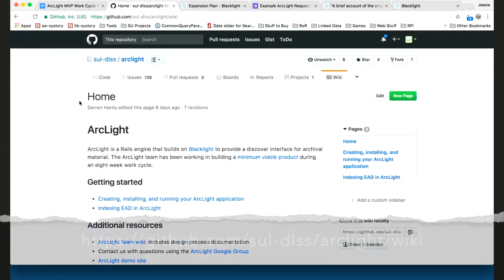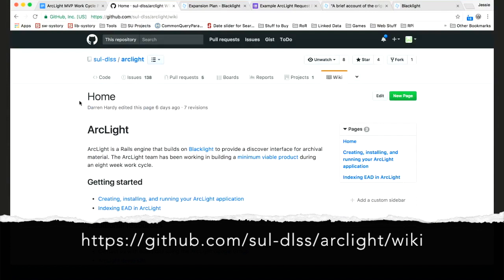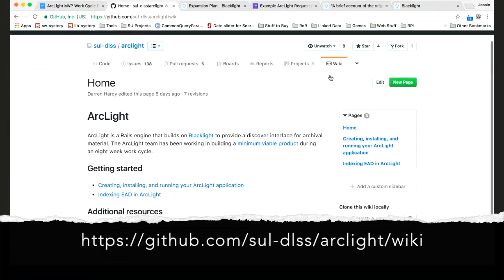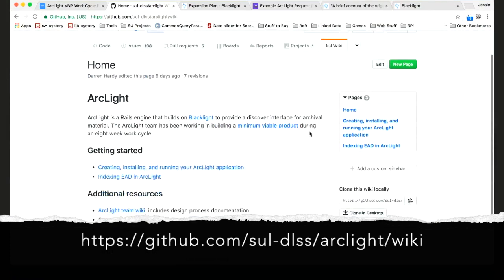I also wanted to call out some documentation that has started to appear on the sprint. At our wiki, which is at github.com under the Stanford DLSS organization under ArcLight, we've got various documentation starting to show up around indexing, how to install, and various other things. Look here to see more documentation in the future.